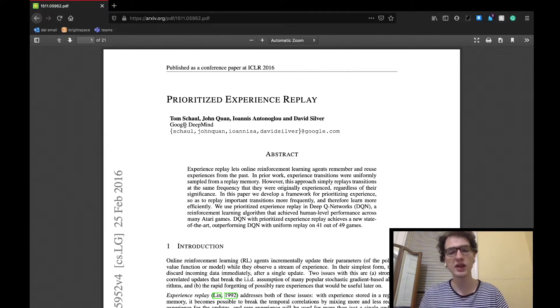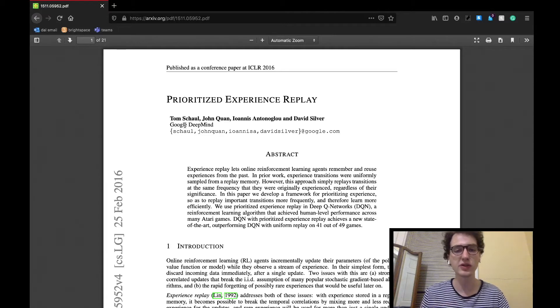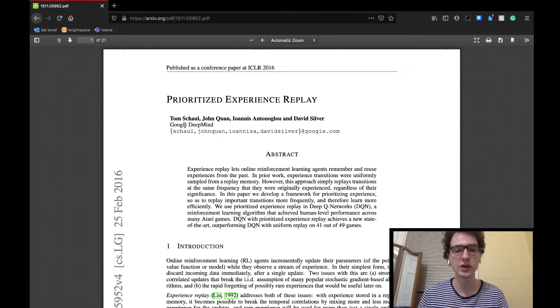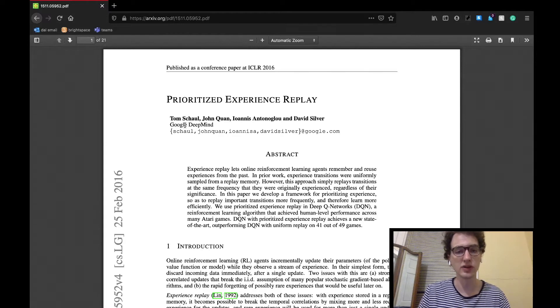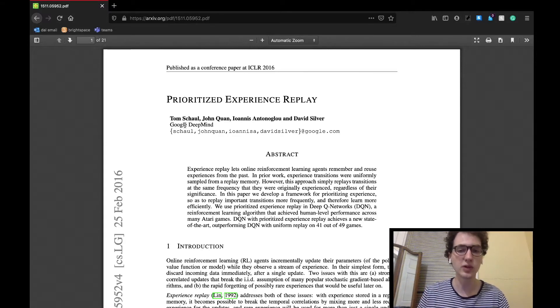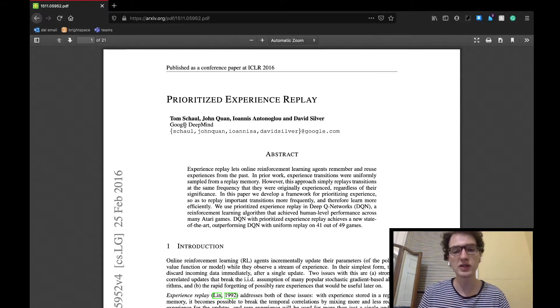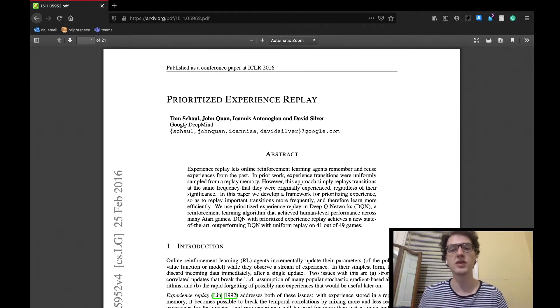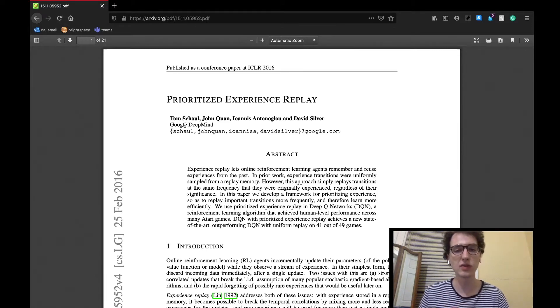If anything related to reinforcement learning still seems a bit fuzzy, I invite you to go back and check out my two-part intro to reinforcement learning that I will link in the description below. They're quick videos and cover the definitions, processes, and applications used in reinforcement learning. If you think you're all caught up though, let's get into this new paper.